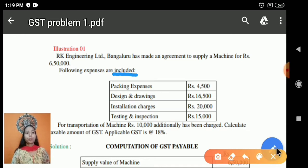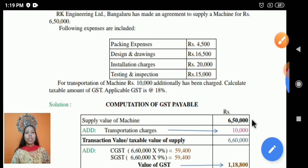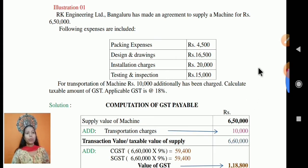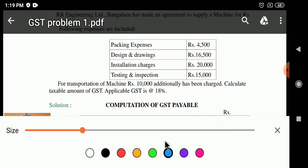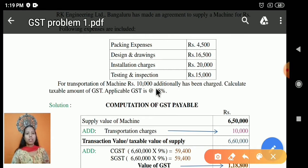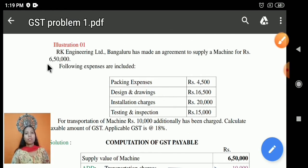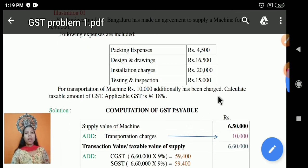Now, what is the additional information? For transportation of the machine, Rs 10,000 has been charged additionally. You have to take this into consideration additionally. In addition to Rs 6,50,000, the transportation of the machine is charged additionally at Rs 10,000.